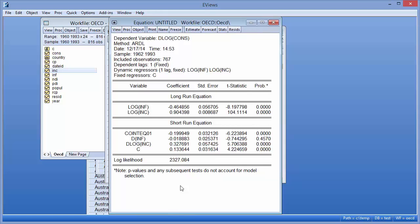The top part of the estimation output shows summary information about the estimation, including the name of the dependent variable, the date and time of the estimation, the number of observations included, and the specification of the estimation.